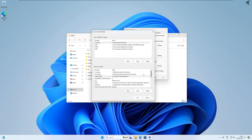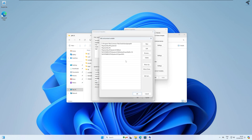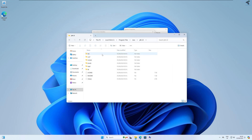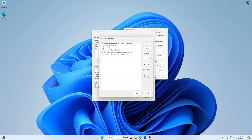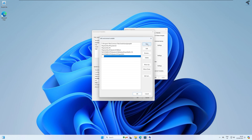Next, select the Path option and click Edit. Click New, then go into the JDK 22 folder, go under the bin folder, and copy that location. Paste it in as a new Path entry and click OK.